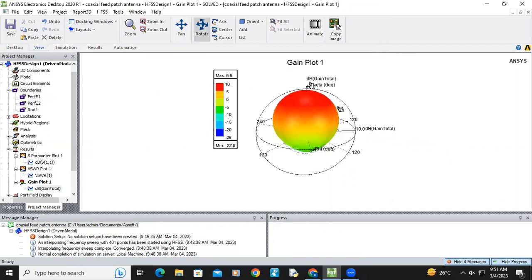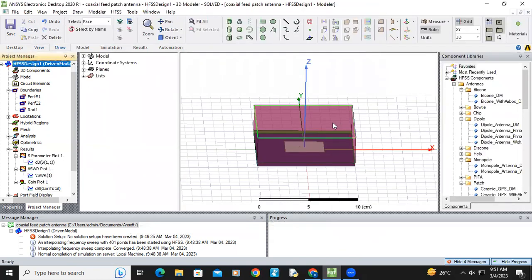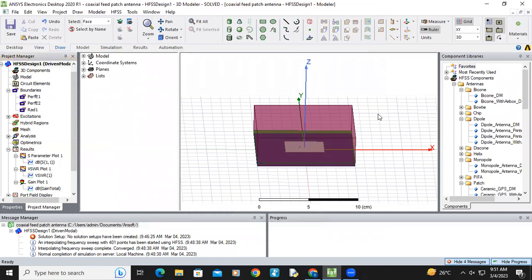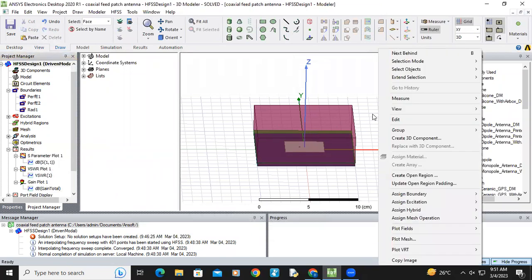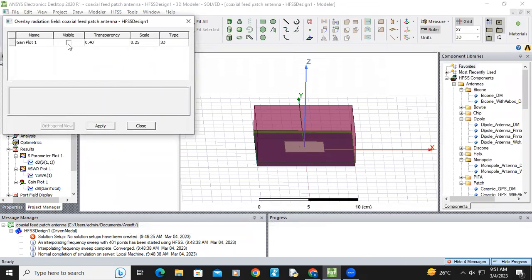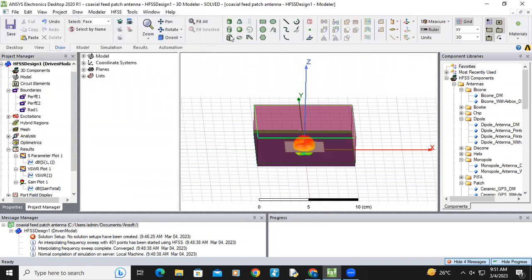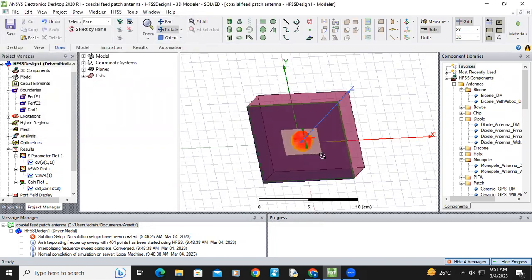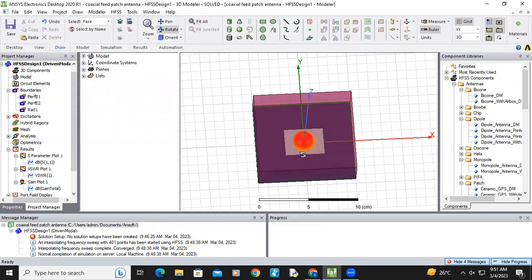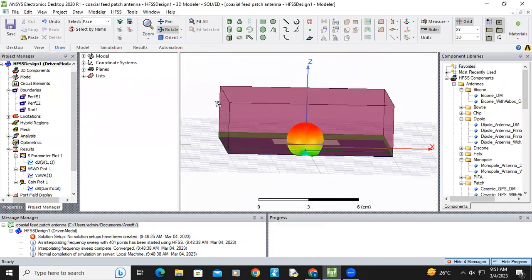You can visualize here also. Just click plot fields, radiation field, gain plot 1, apply. Now you can see how the antenna is radiating the signals.